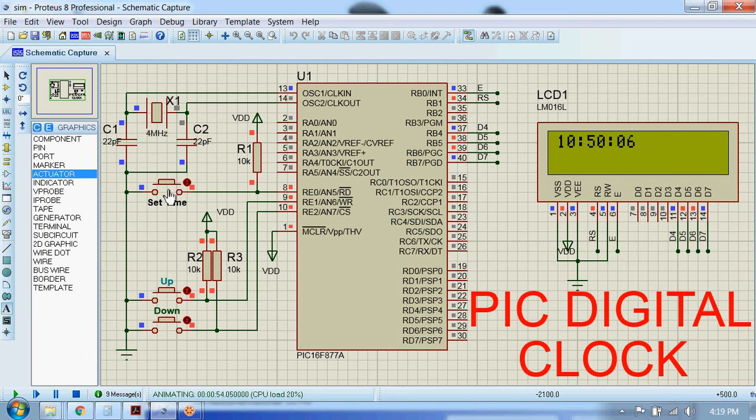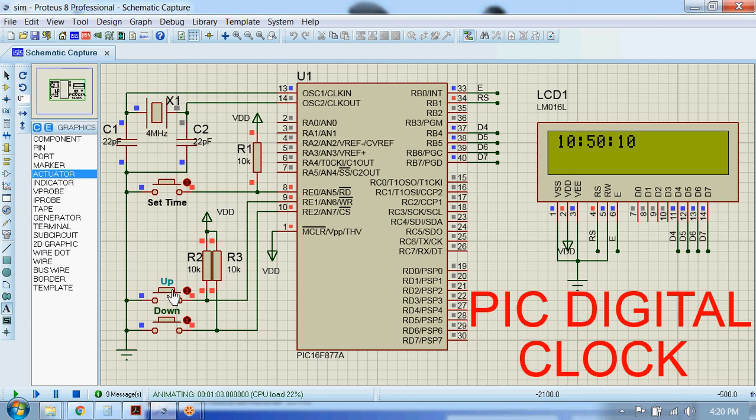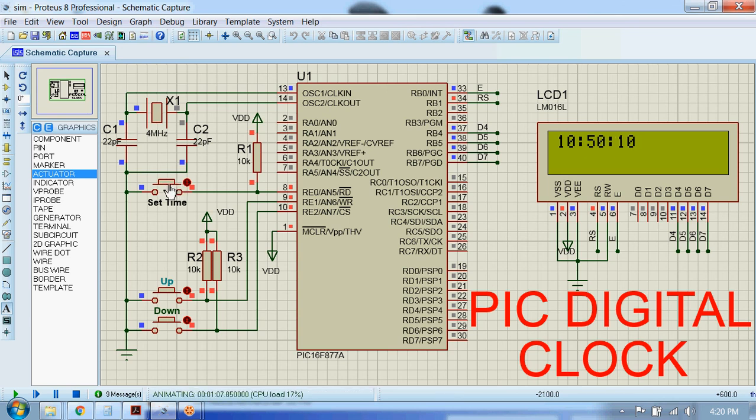Now the minutes is also done. I will set the number of seconds as 10, and it's also done. All right, finally we have to press this set time button again, and the time will be set.